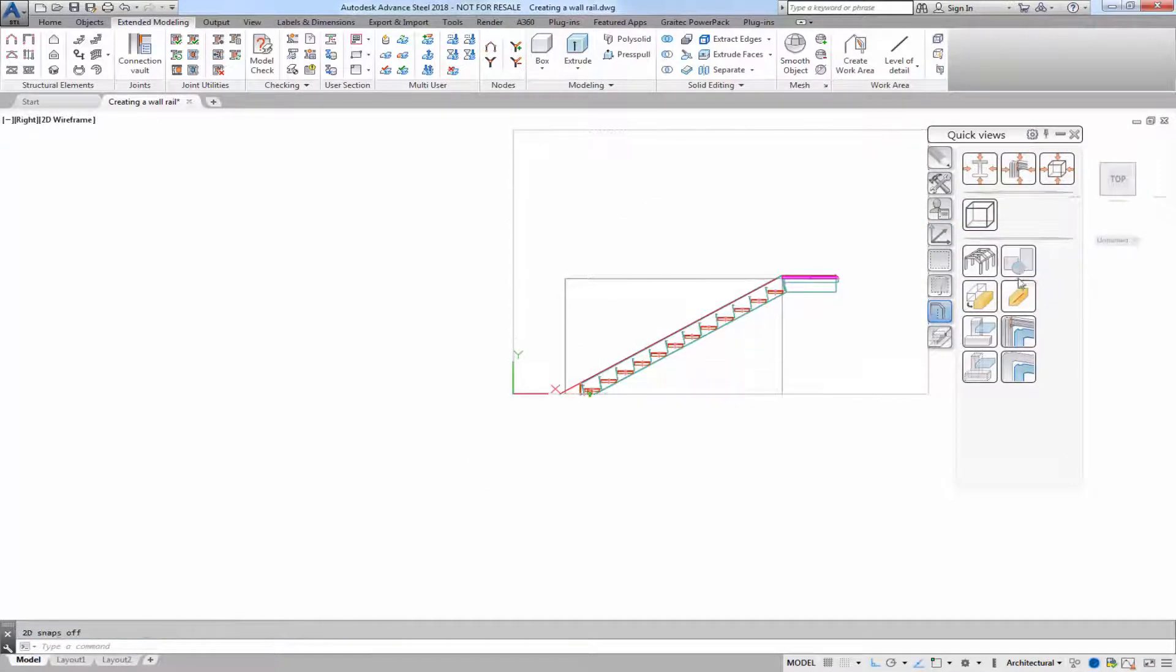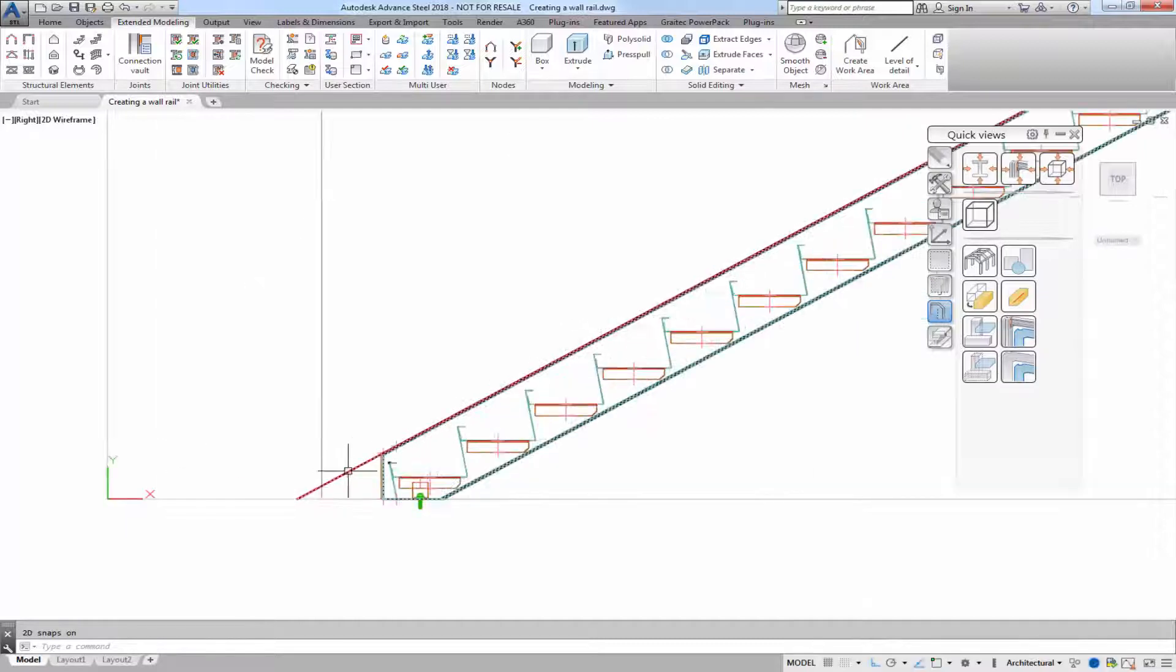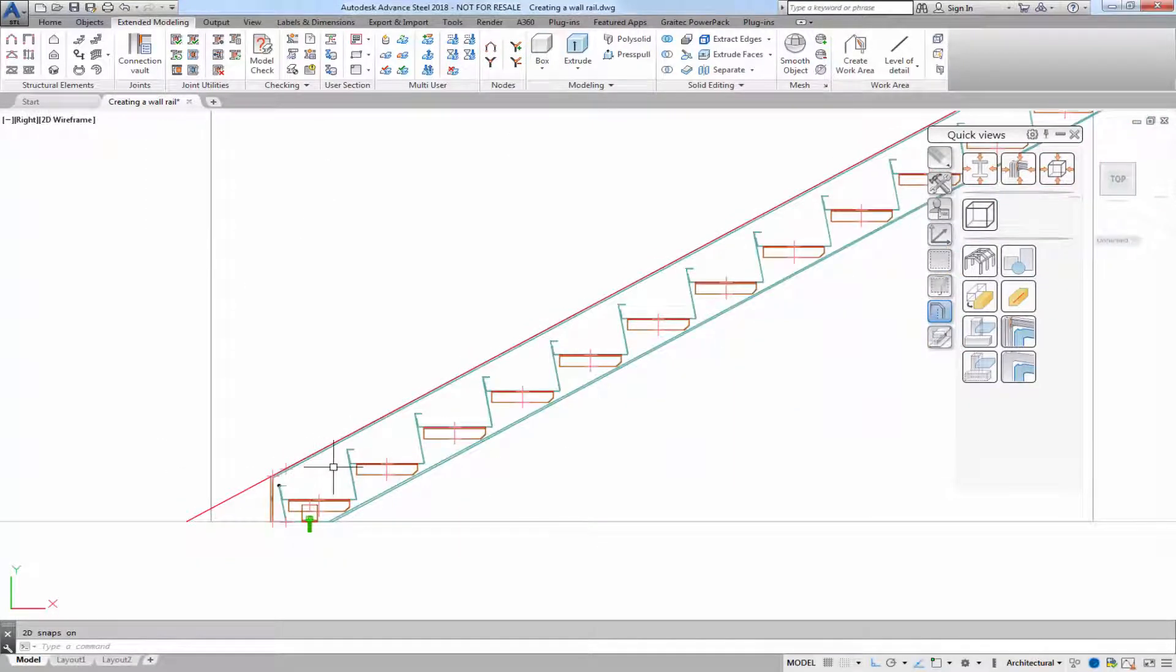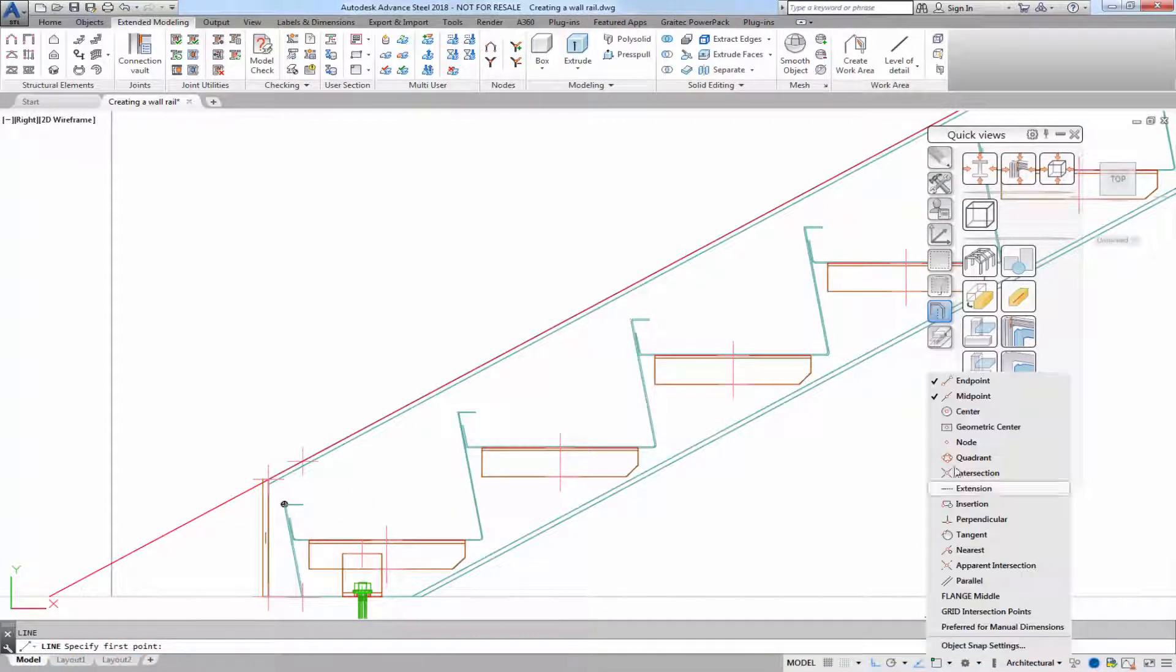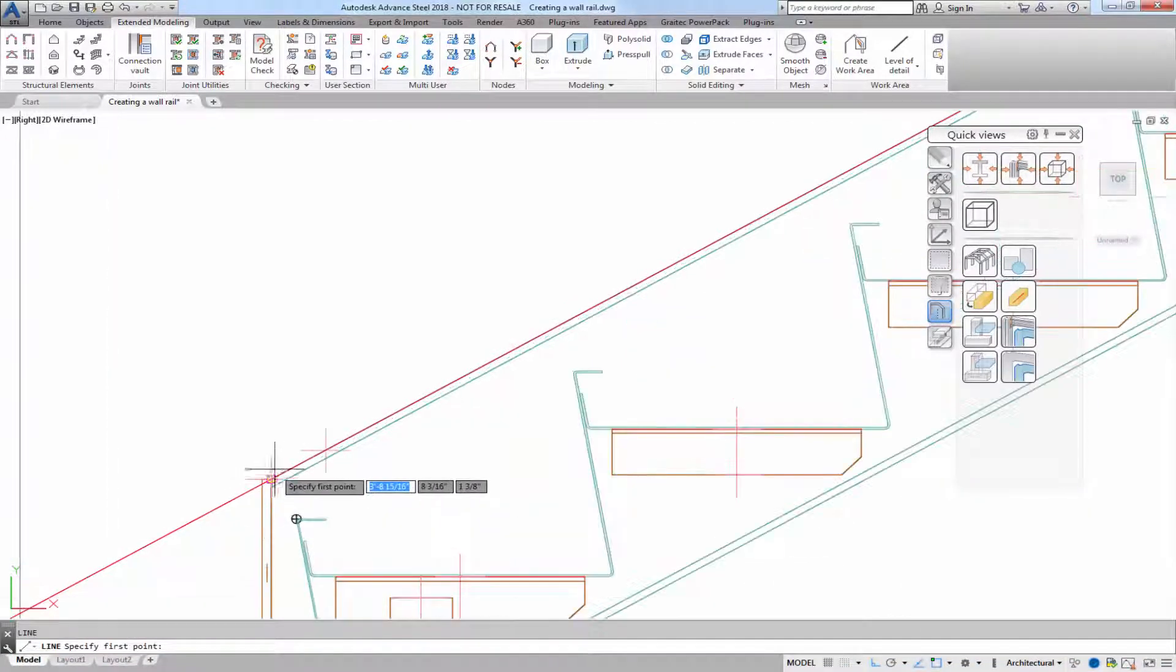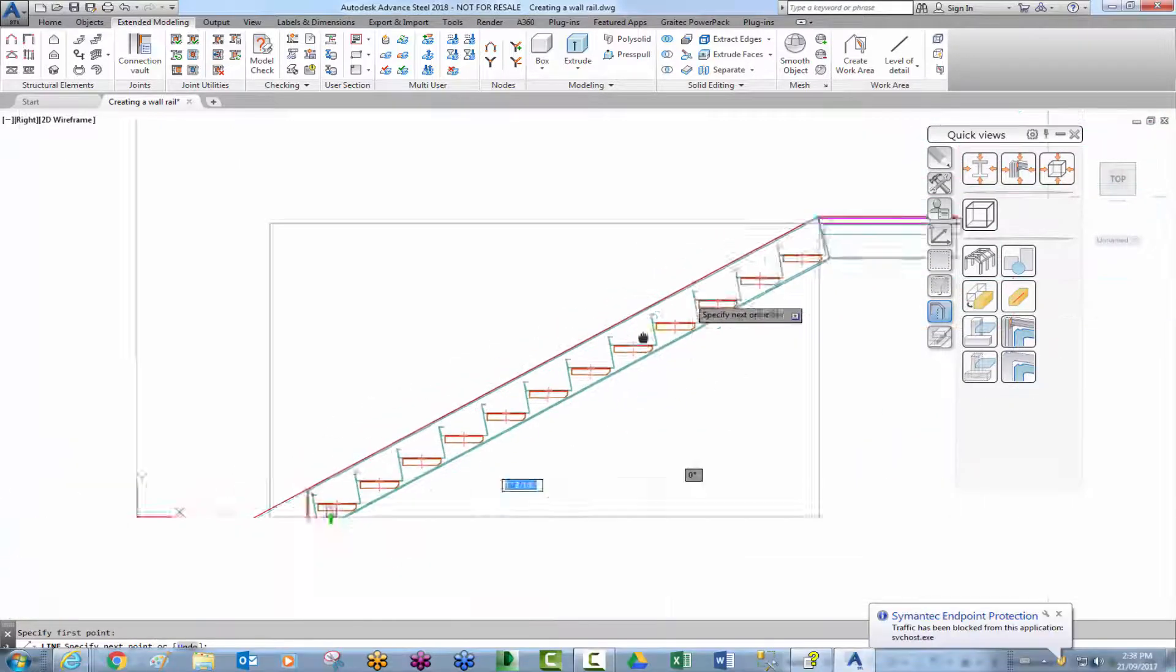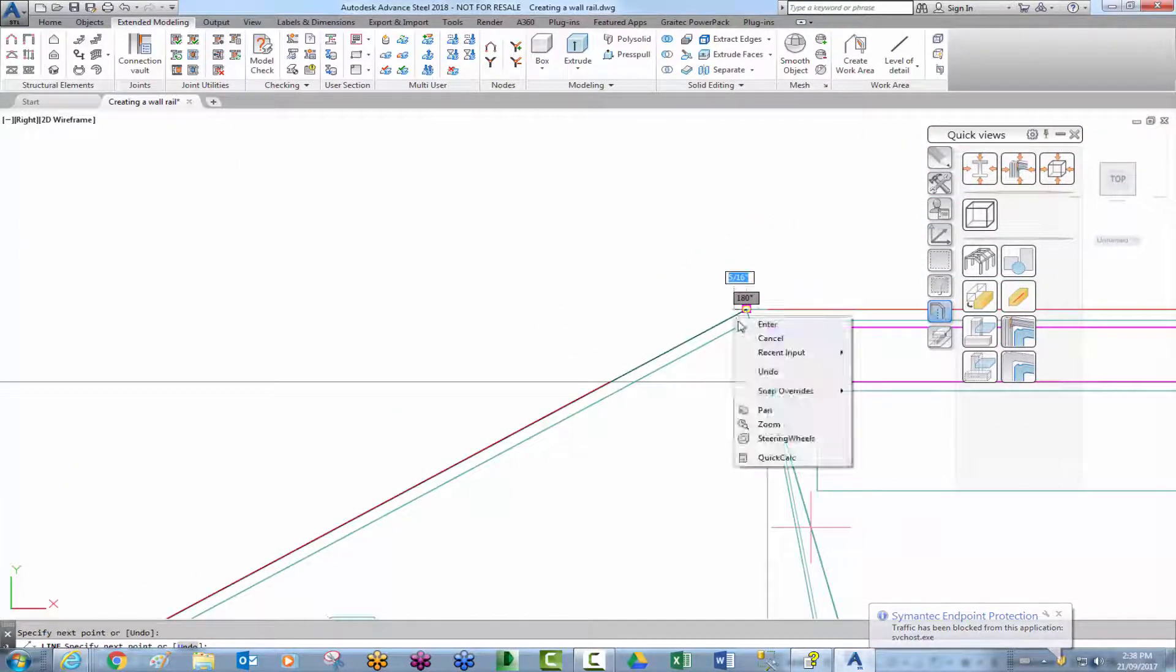I'm going to turn my 2D all snaps on and I'm going to use this system line as a reference. So I'll make a line.